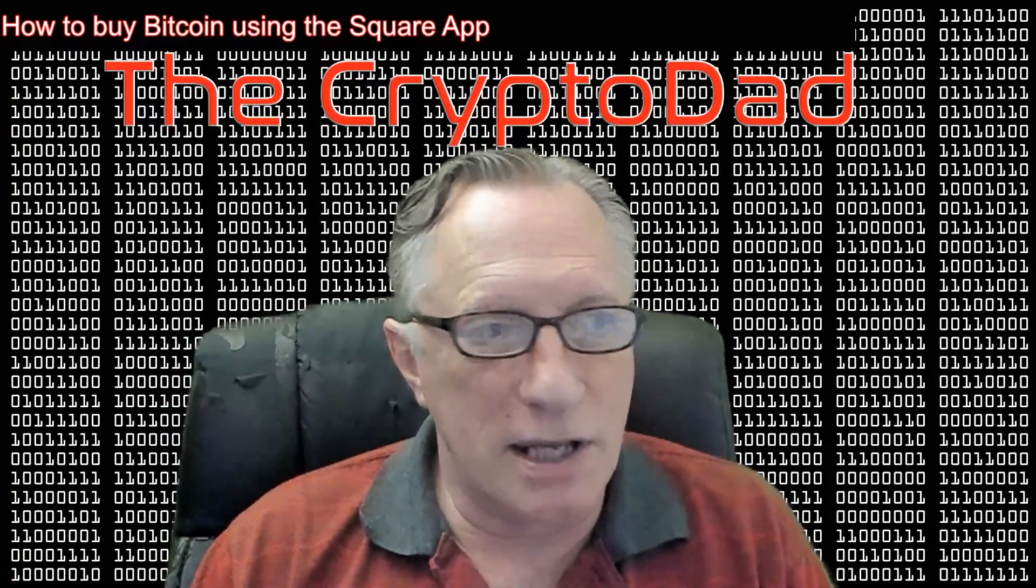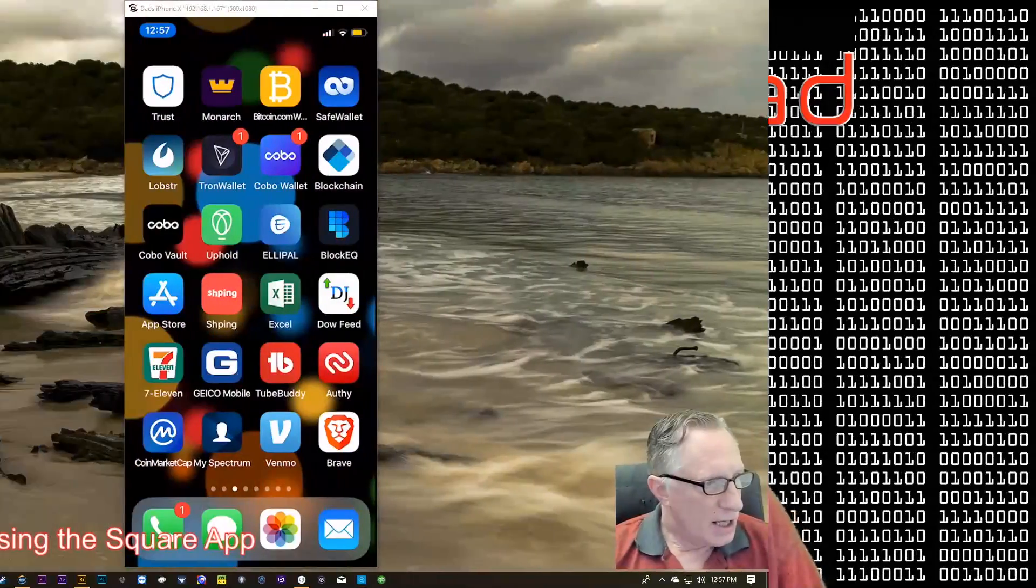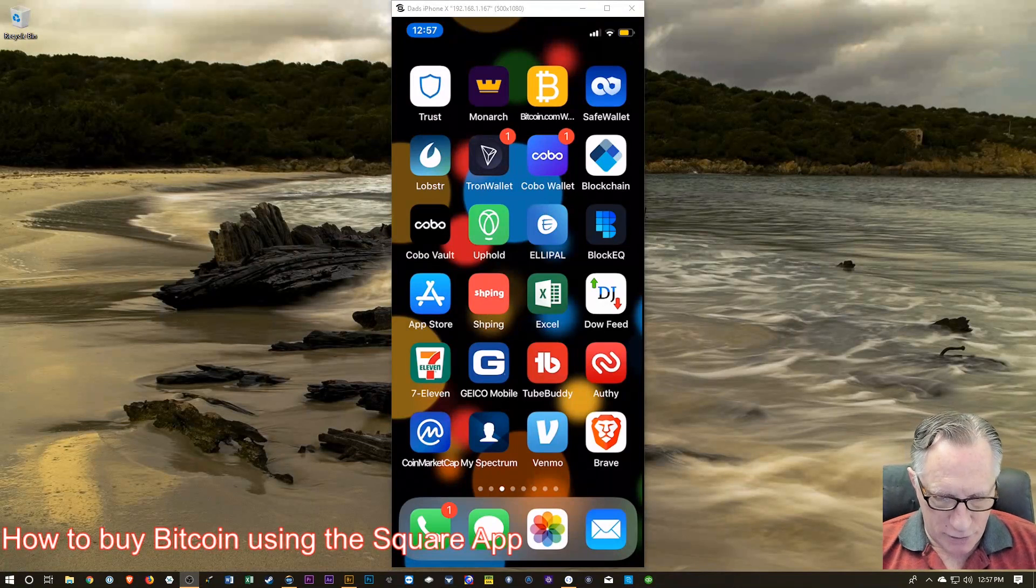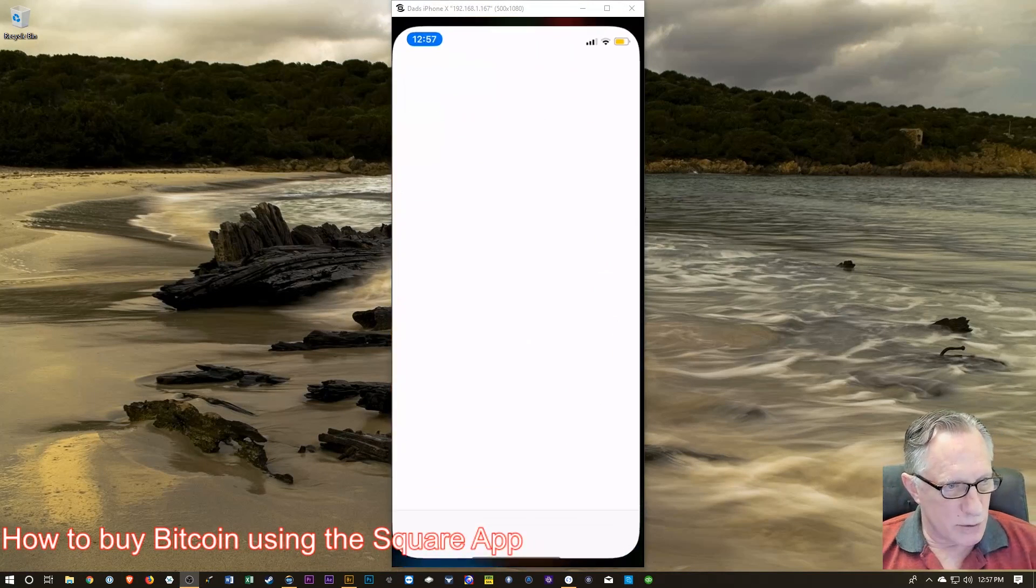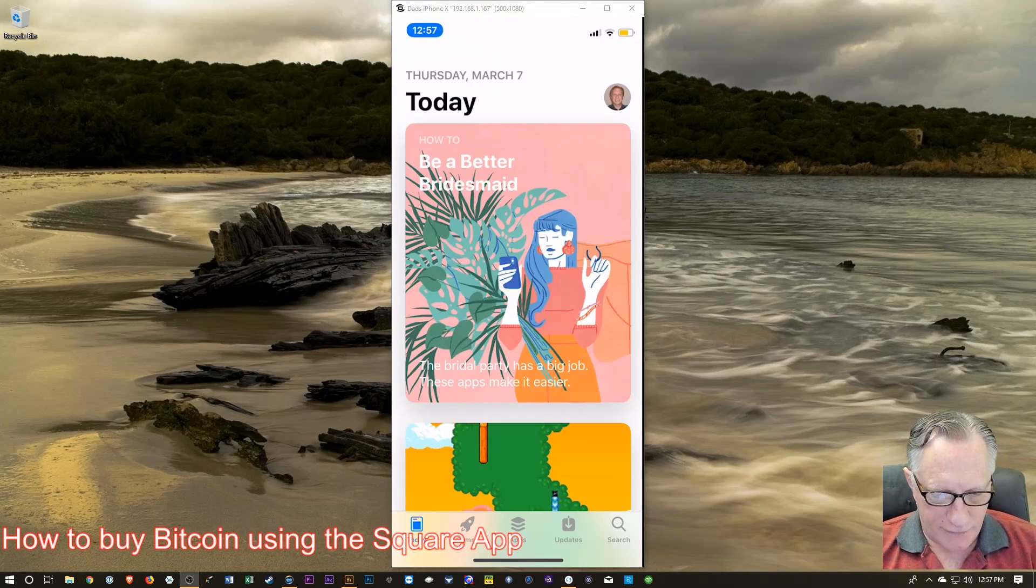So let's jump over to my screen. I'm sharing my phone here.